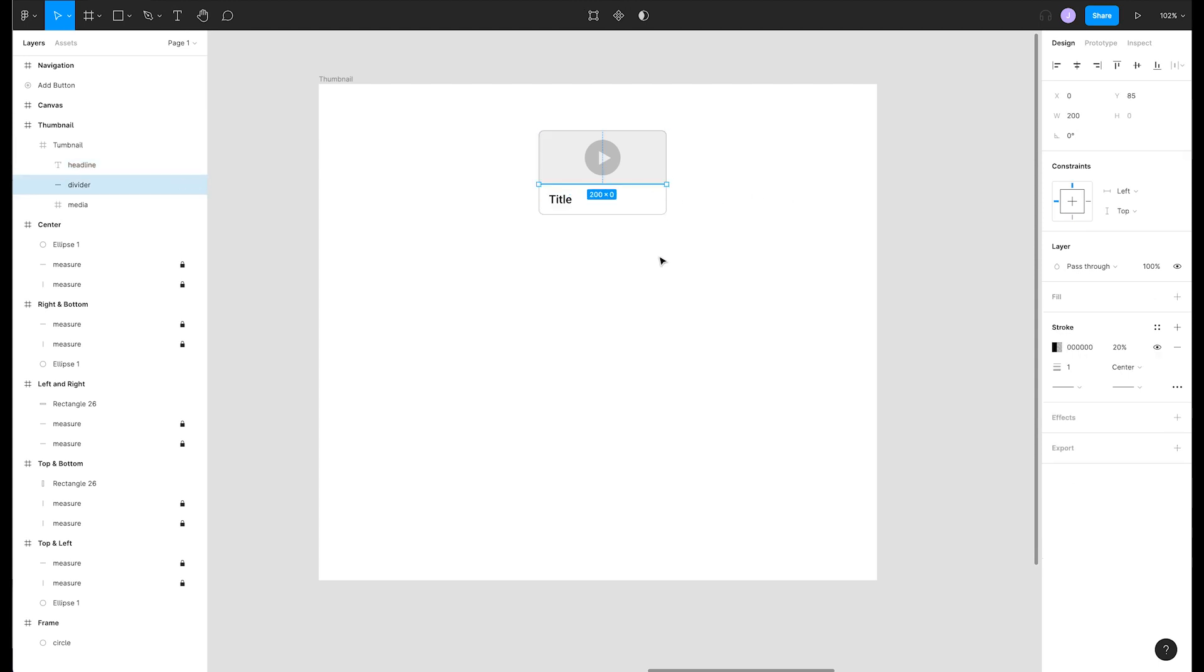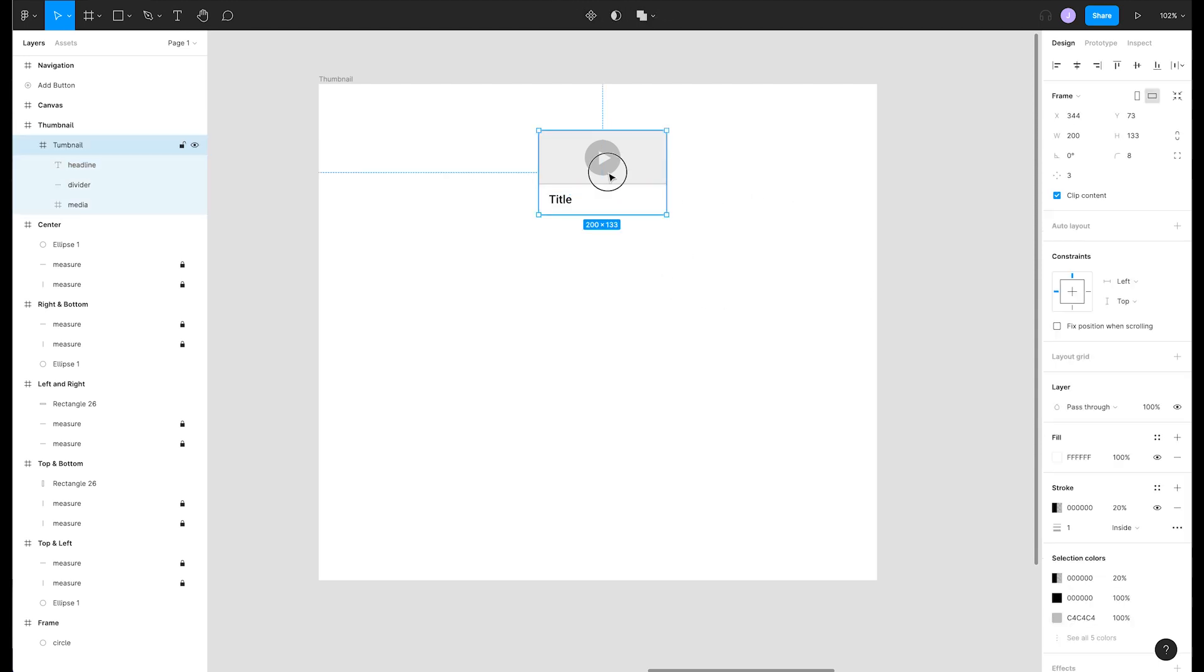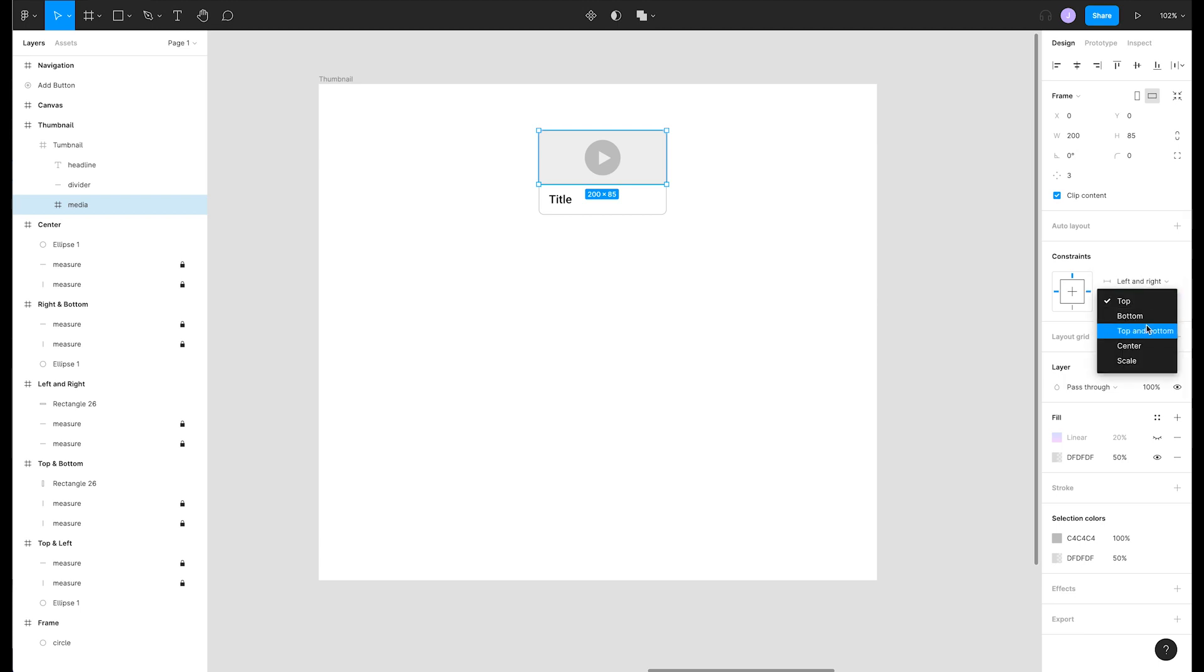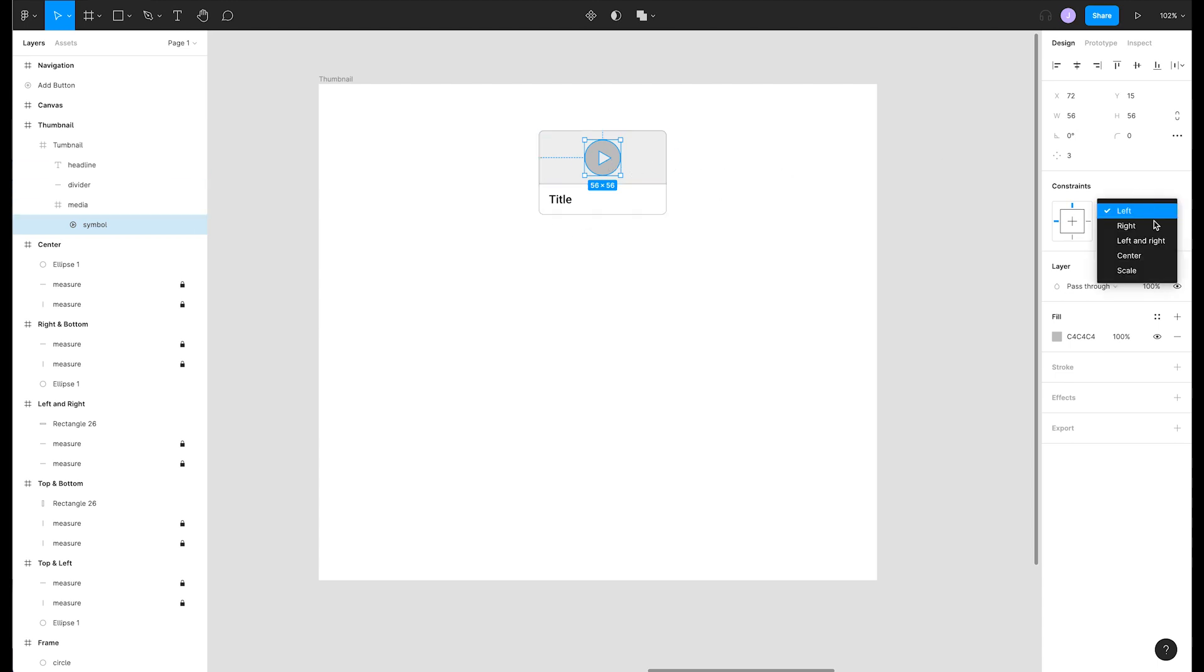We'll take our divider and set it to left and right plus bottom. Our media container needs to be left and right plus top and bottom so that it extends in both directions. And inside of this media container is an icon that we want to change to center and center so it stays put right in the middle.